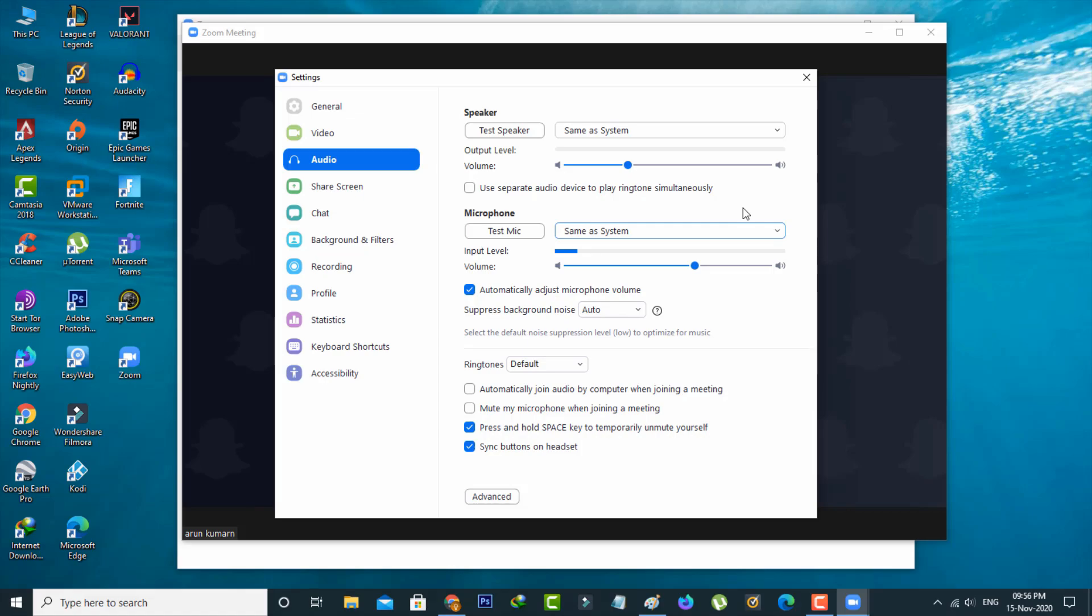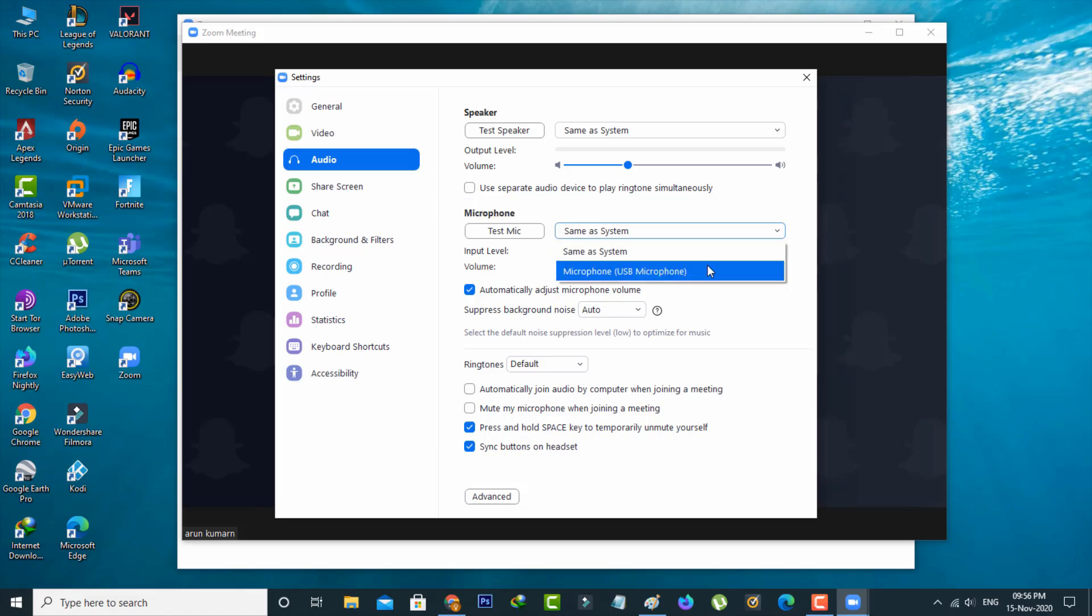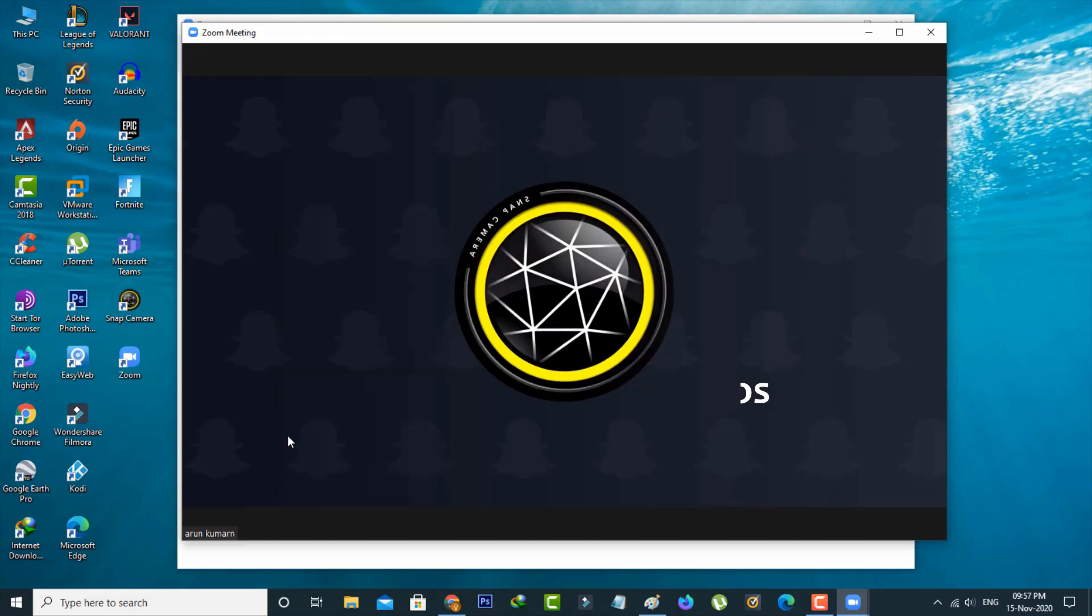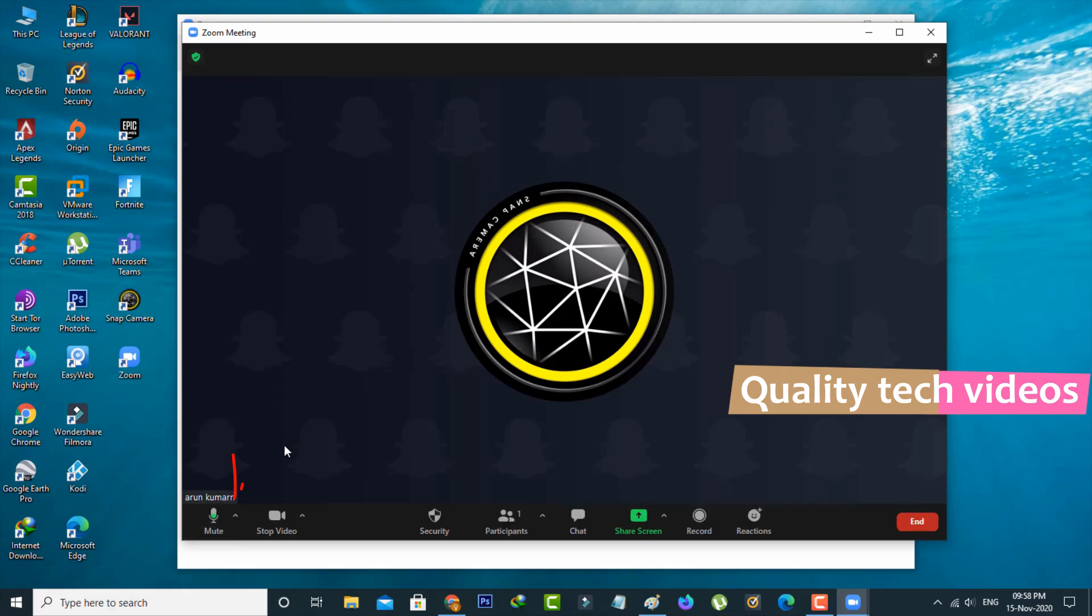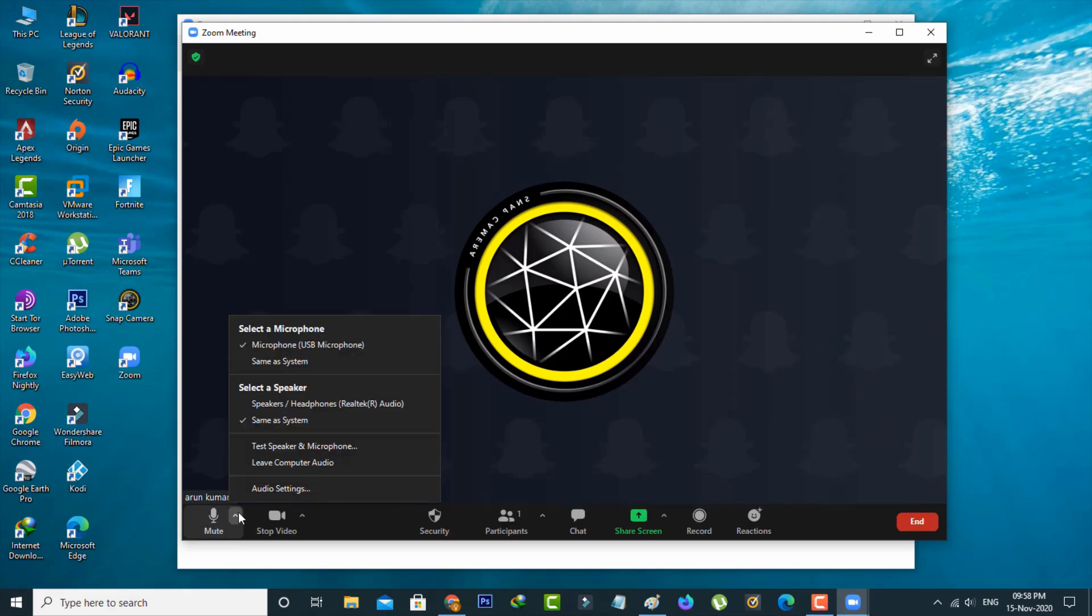If you want to switch the device, just click to open it and you can select any one of them. Now we can close the settings window. Once your microphone is detected successfully, make your own sample test by pressing that same arrow mark and then select test speaker and microphone.